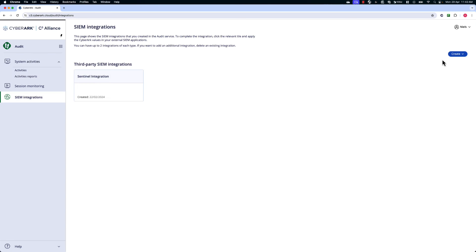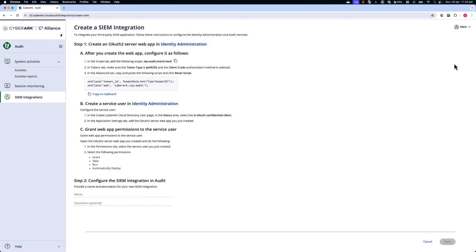Here at the top right side of the screen, we're going to navigate to Create, Create SIEM integration. Here you can see a couple of steps that you need to complete. In order for the Audit service to communicate with Microsoft Sentinel, we're going to create an OAuth2 connection.